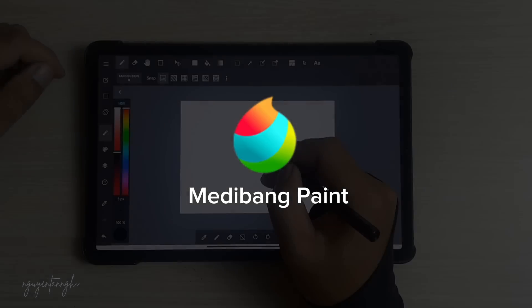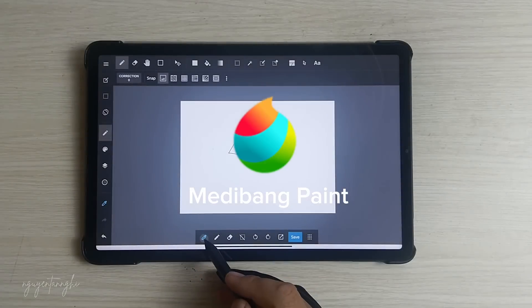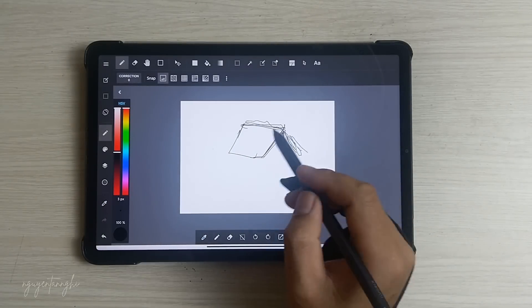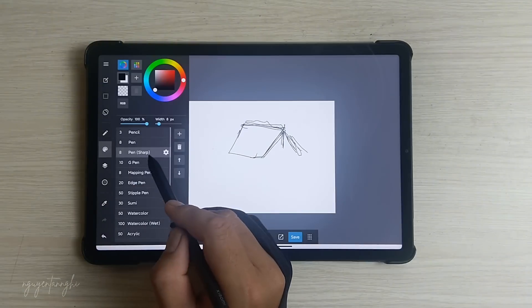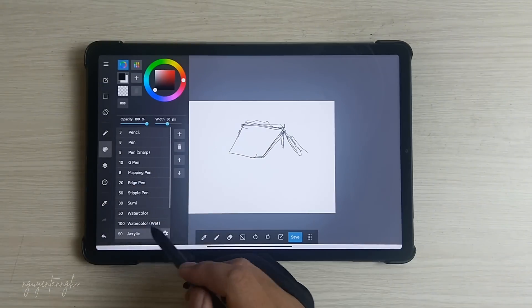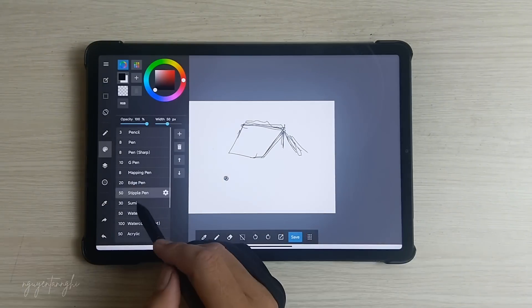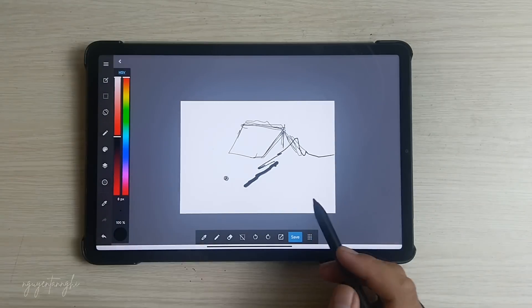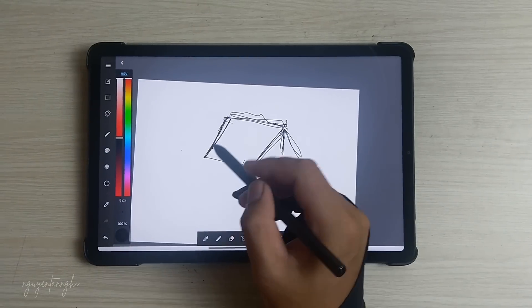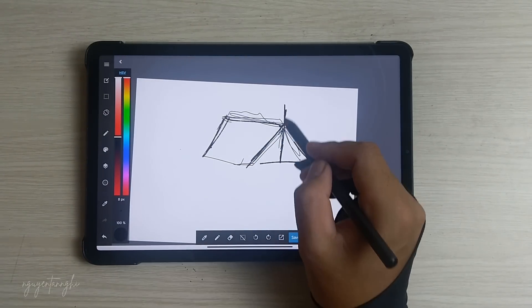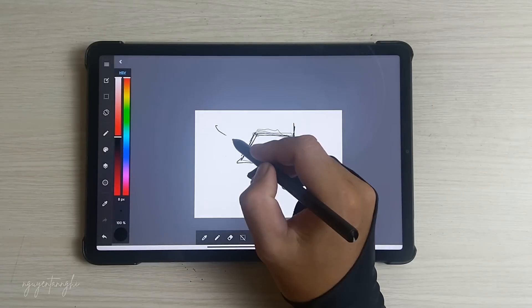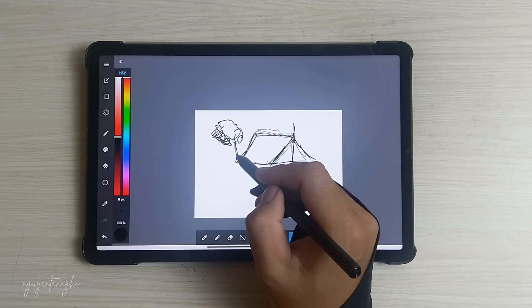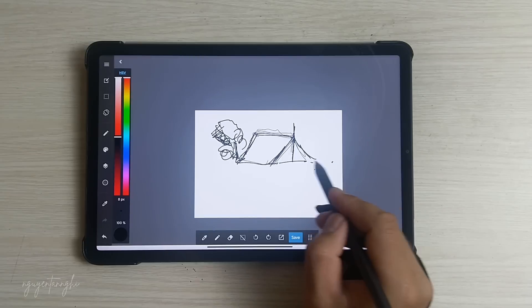Medibang Paint is a versatile digital art application available for desktop, tablet, and smartphone platforms. Here are the key points. Essential Tools: Medibang Paint provides essential tools for creating digital art. The user interface is visually appealing and works well across different iPad models, from the smaller iPad minis to the larger 12.9-inch iPad Pros.